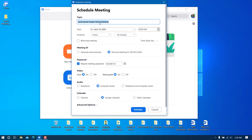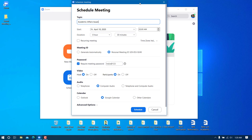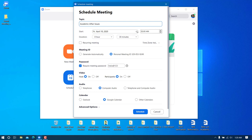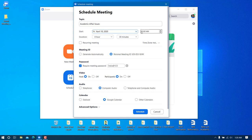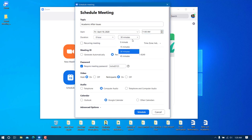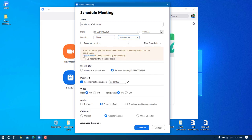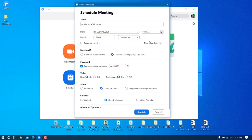I'll name this meeting 'Academic Affairs Issues'. I'm planning to conduct it on the 10th of April around 11 AM. In the free version the duration is limited to 30 minutes, so I'll keep it as a 30-minute meeting.